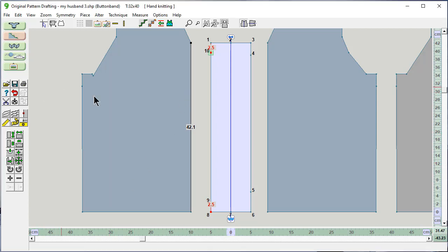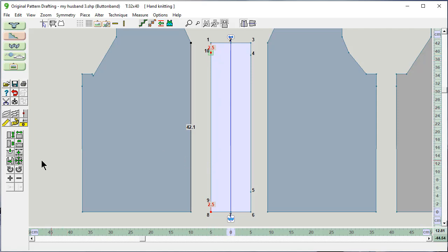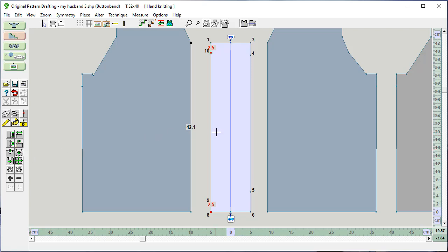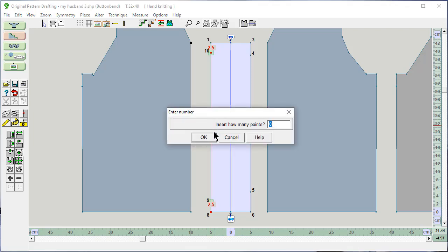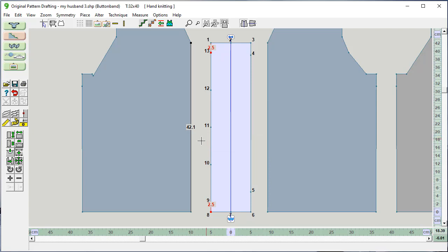We're almost there. The next thing is we want to go from here to here and add 3 more points for the other buttons. And that's this button here, equal parts. You click on the line between the two points. And I'm going to say 3 points to add. And it's added them evenly between these two points.